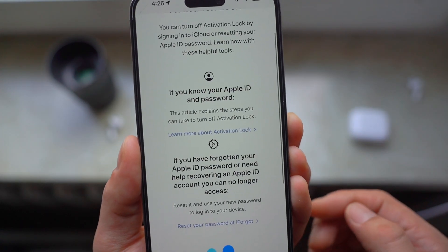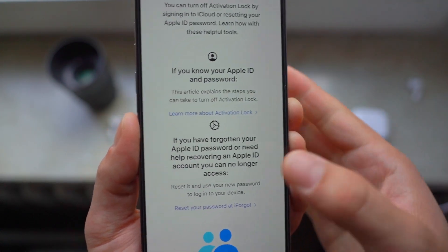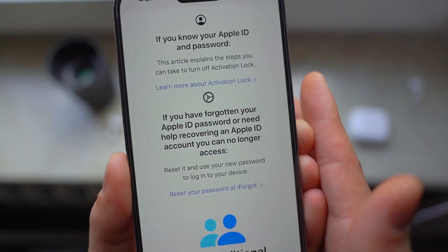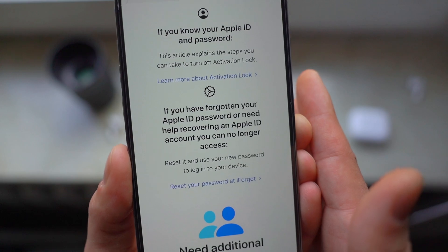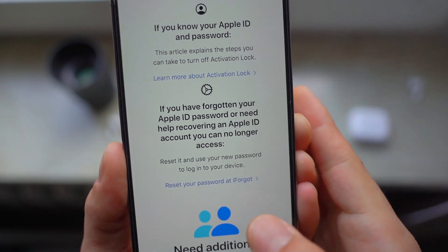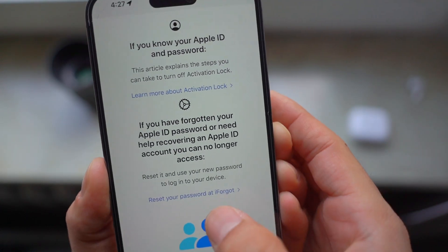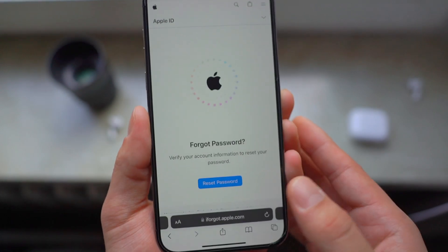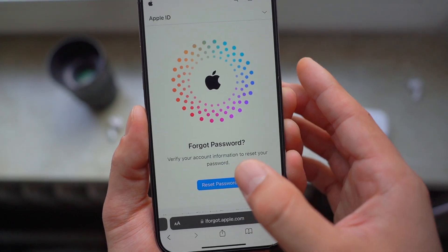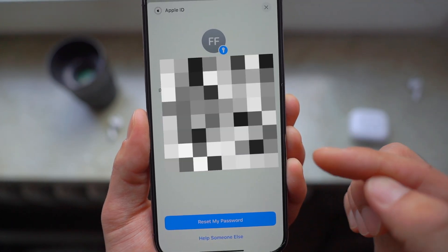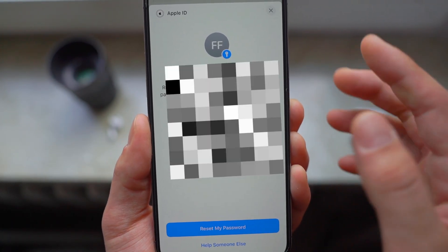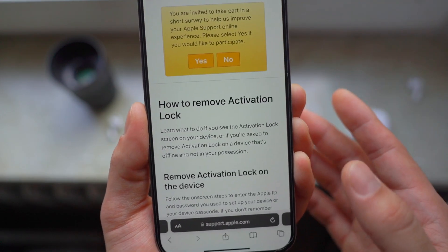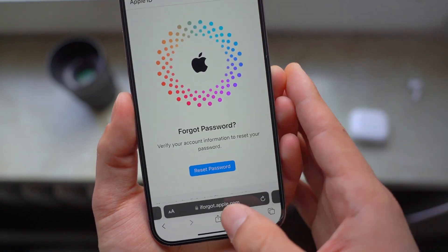However, the issue is when you don't know the password to the Apple ID — there is also a solution for that. This is the second step to tackle the activation lock issue. If you don't know the Apple ID's password, you can easily reset it right here. Click on the link, then click on 'Reset Password,' follow the on-screen instructions, and you will be able to easily reset your Apple ID's password and then remove the activation lock.